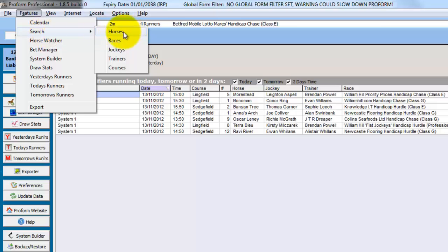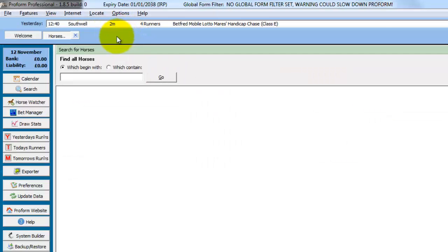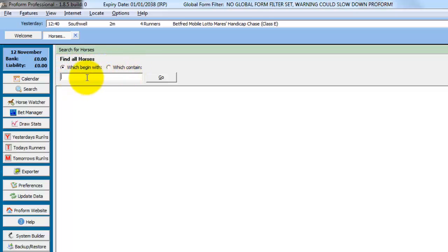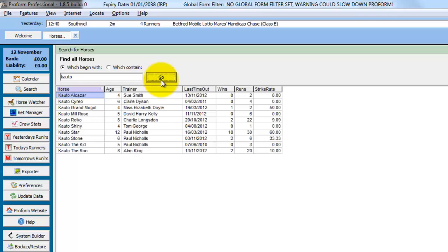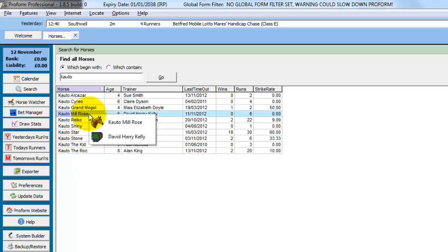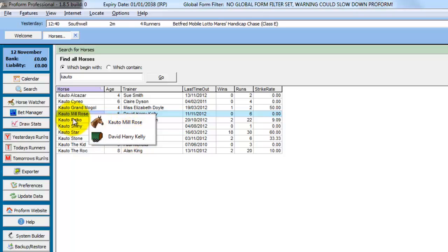So we'll choose Horse Search and you can search for horses that begin with particular letters or which contain the letters you enter here. So for this quick example we'll just type in Cato, click Go and all the horses that start with the word Cato are shown on the screen. If you double click any horse you can then choose the horse to drop into the form book or choose the trainer to drop into the trainer details.